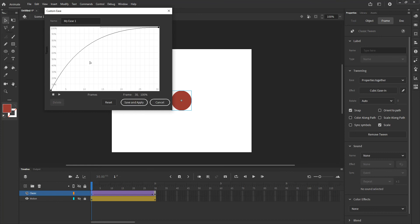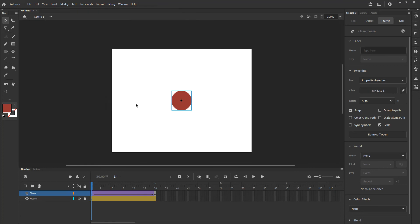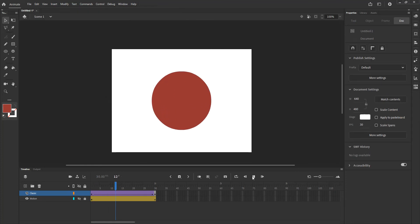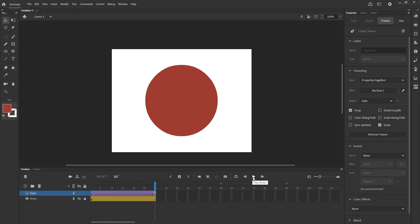I am going to do the reverse, it's going to go fast at the beginning and slow at the end. I'm going to click save and apply and what's going to happen now is it's going to go fast at the beginning and slow down as it increases in size. That's exactly what I wanted it to do so it works just fine.